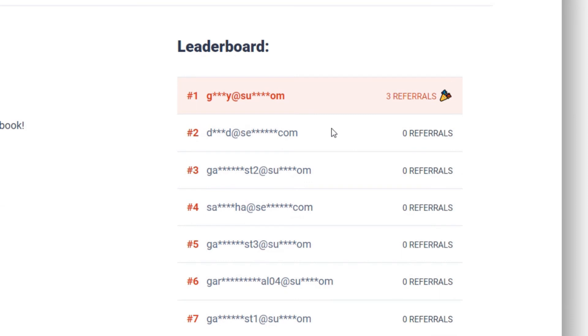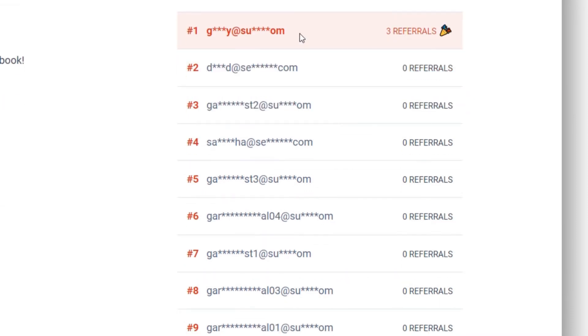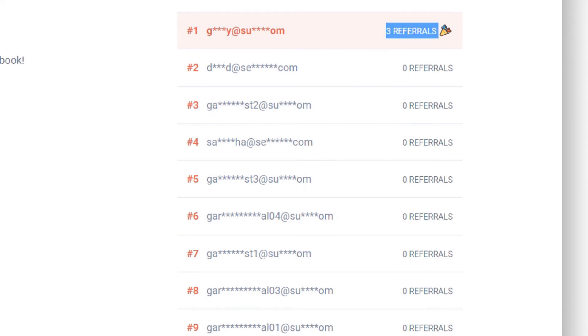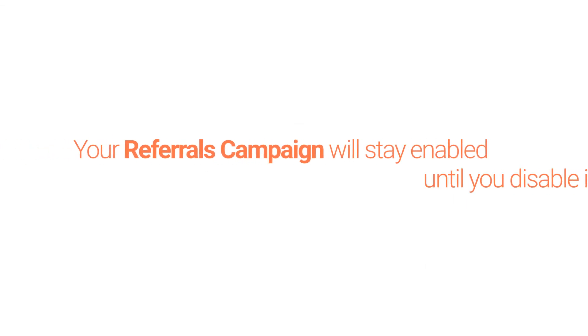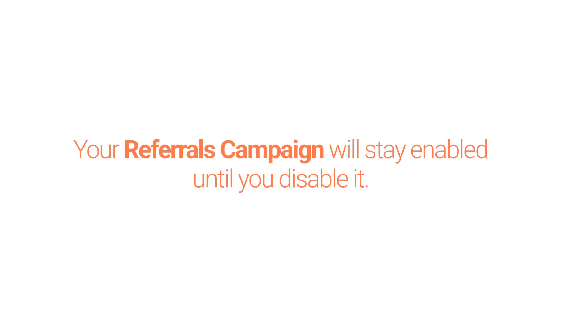At the bottom of the referral hub, they should see the leaderboard for your referral campaign. Their email address will be highlighted if they made it to the top 10 with their corresponding referral count. Remember that the referrals campaign automatically starts the moment you enabled it and will only end if you disable it.